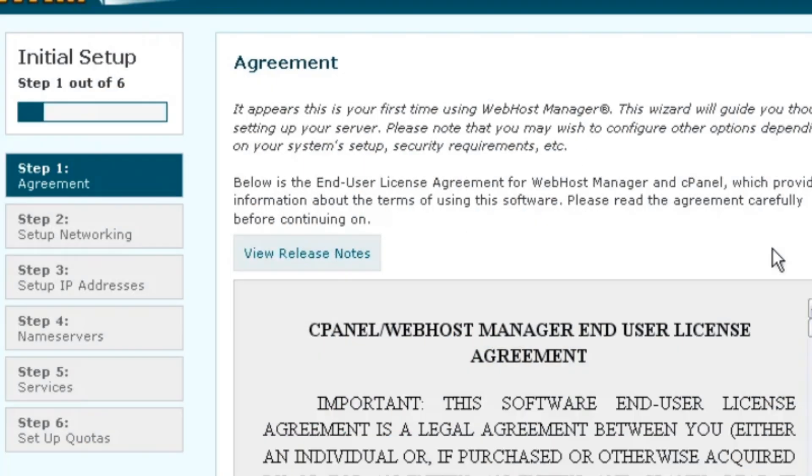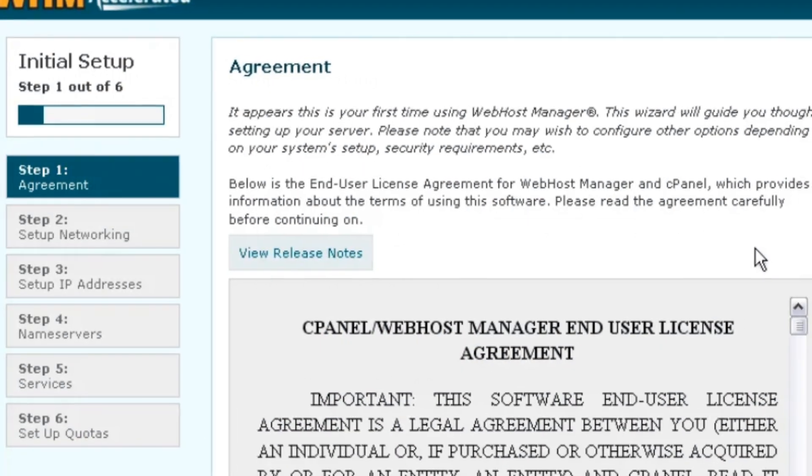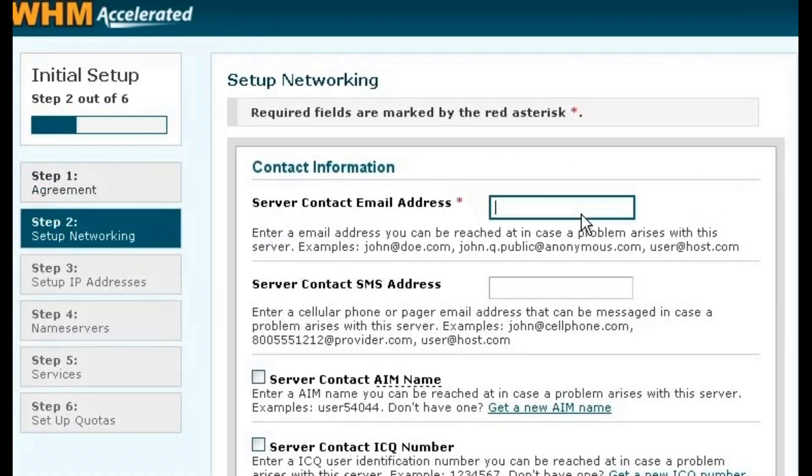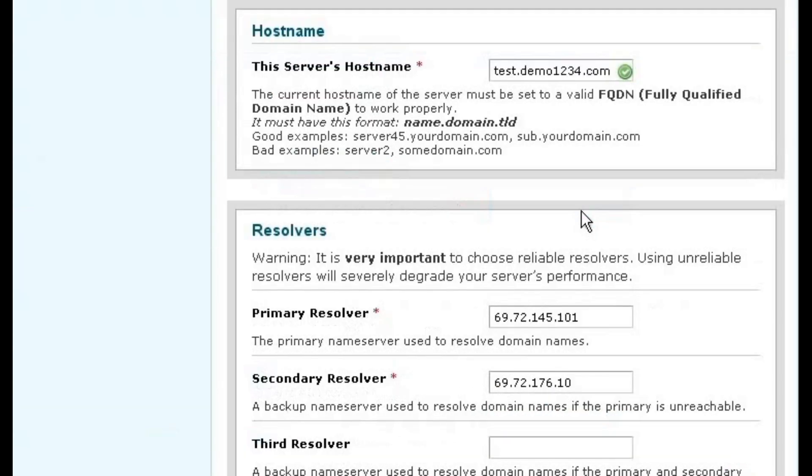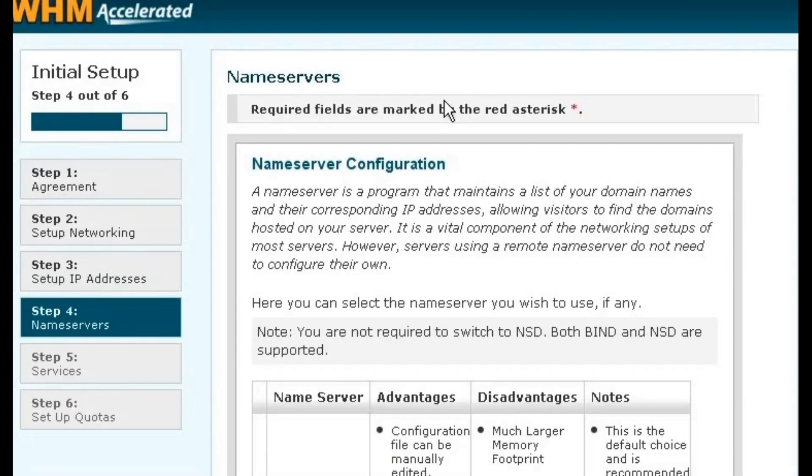Complete initial setup. Follow the setup wizard to configure basic settings, like your email address, hostname, and name servers.